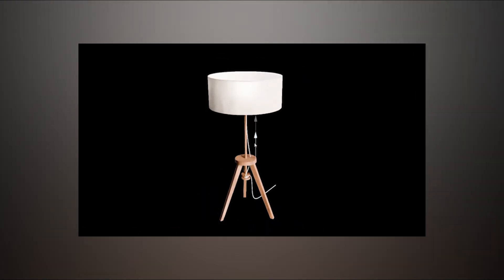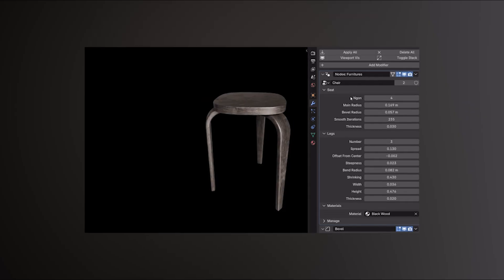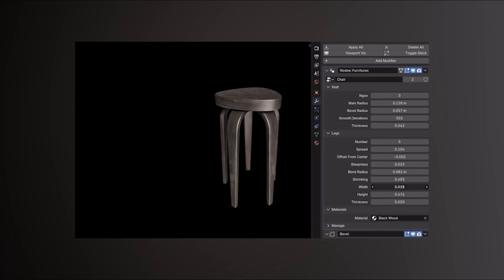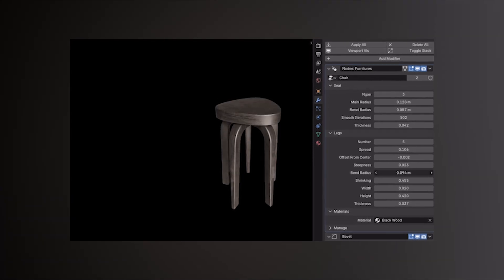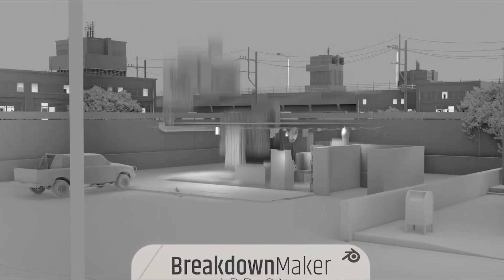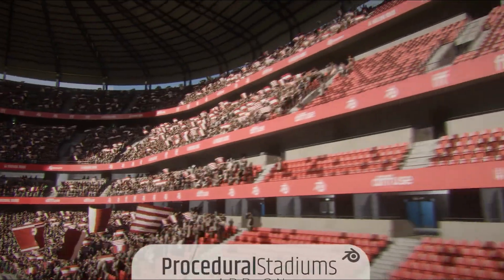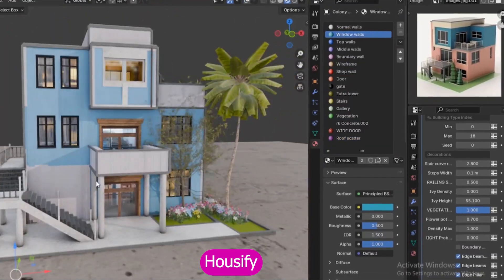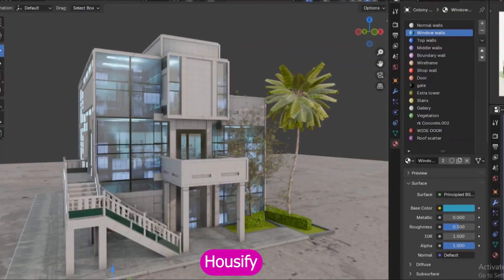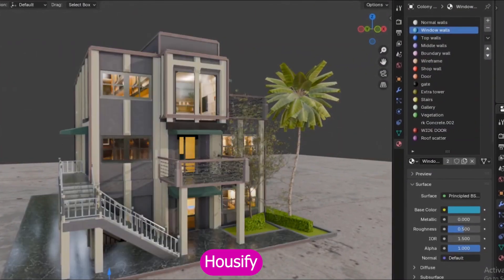You may want to sit down for this one, because I've got some amazing geometry nodes-based procedural generators. So if you're looking for something to spice up your projects, sit back and watch this. Let me fix your attention span. Let's start with Houseify, one of the best procedural house generators available right now.